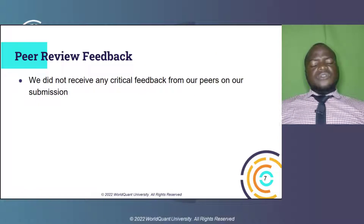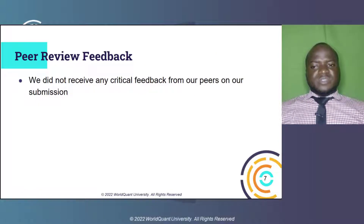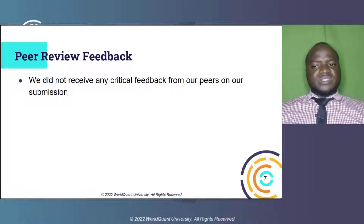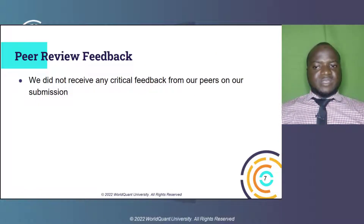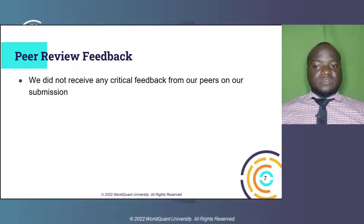Peer review feedback. During the peer review process, we did not receive any critical feedback from our peers, as the draft submitted led them to give us a thumbs up.